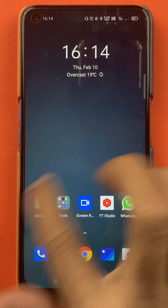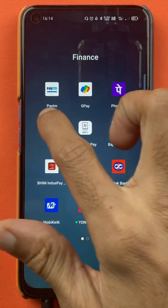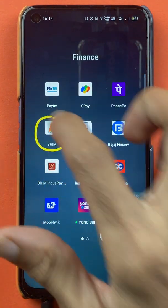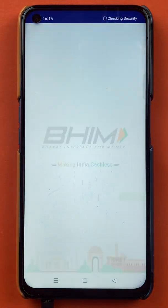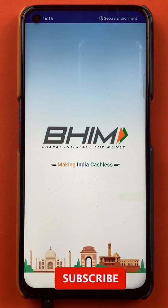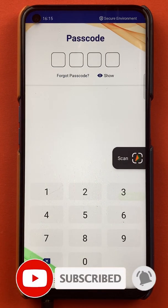To scan and pay in the BHIM application, you have to open the application first, enter the passcode, and start the application.